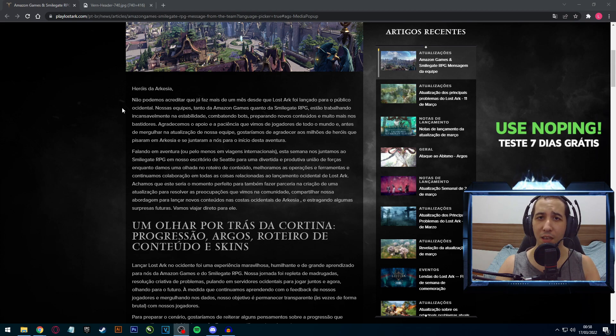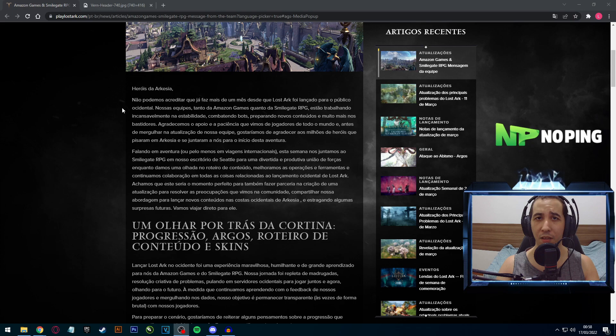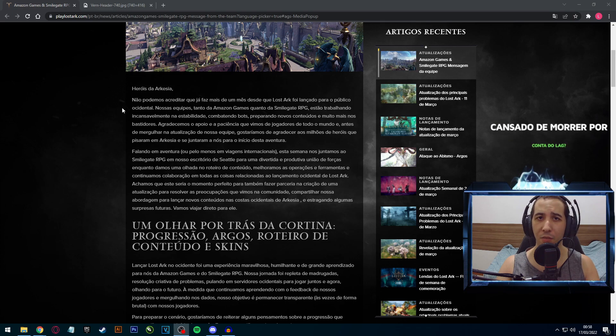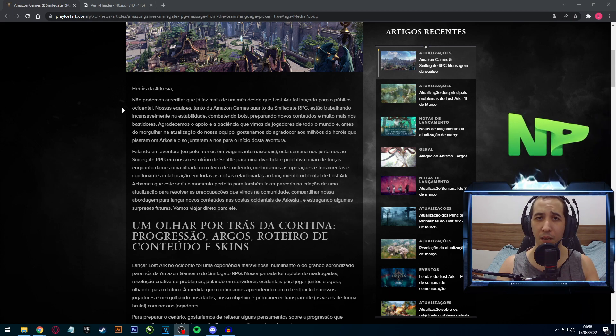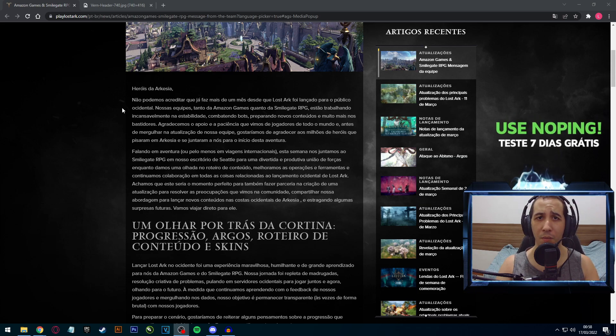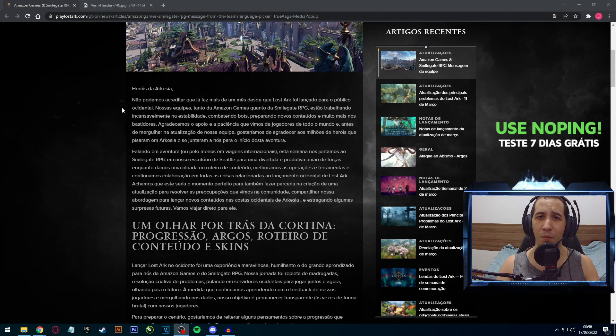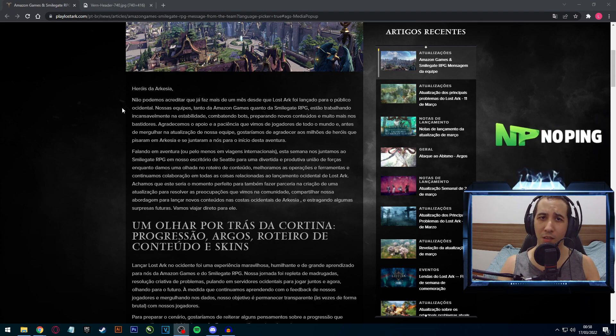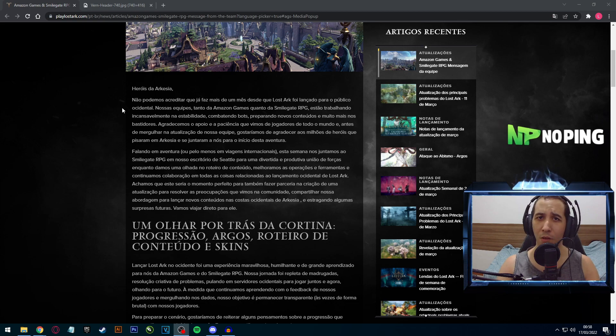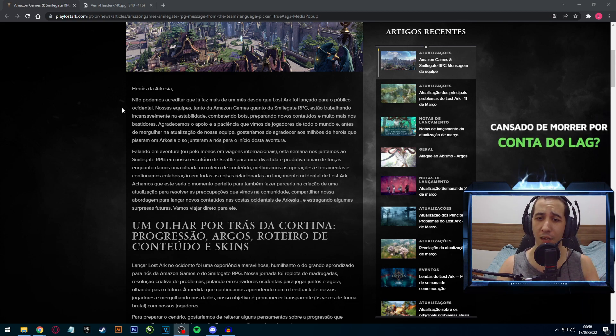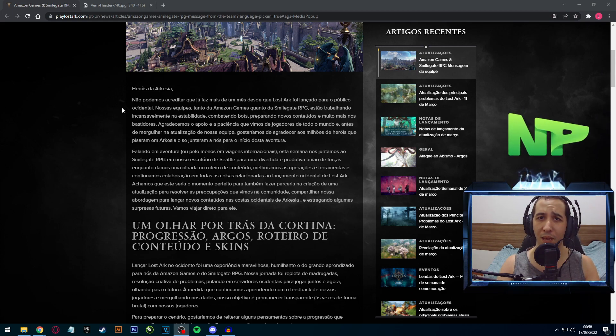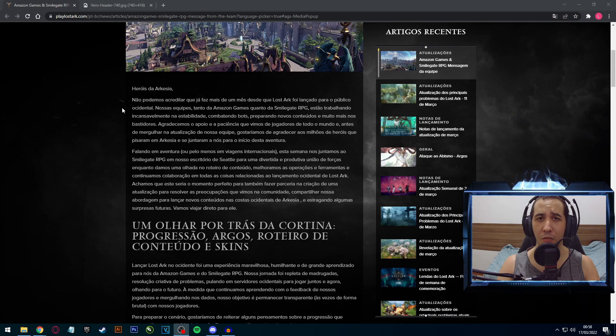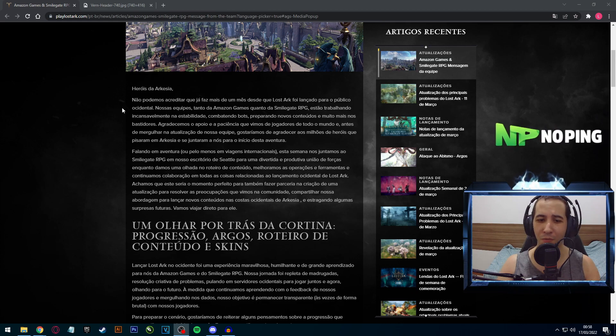Ou seja, podemos ver que a Amazon não só está publicando o game, como também se importando com o game, dando aquele feedback, ouvindo o feedback dos jogadores e repassando para a Smilegate, e as duas empresas trabalhando juntos como se fosse uma só. E isso é bem raro de acontecer. Normalmente a publisher só é aquele pau mandado que só cumpre as ordens cegamente do desenvolvedor.